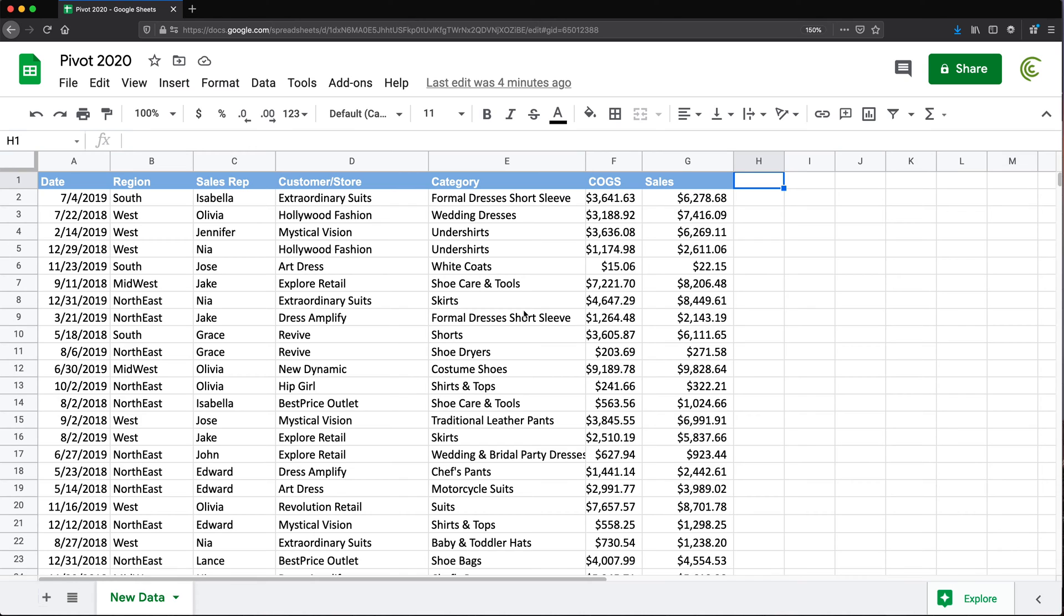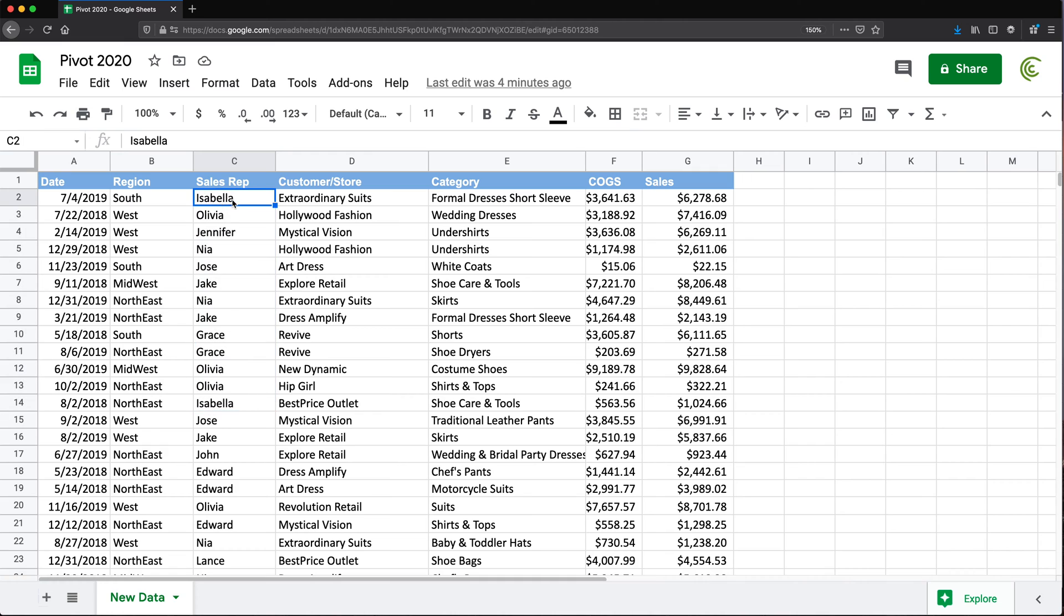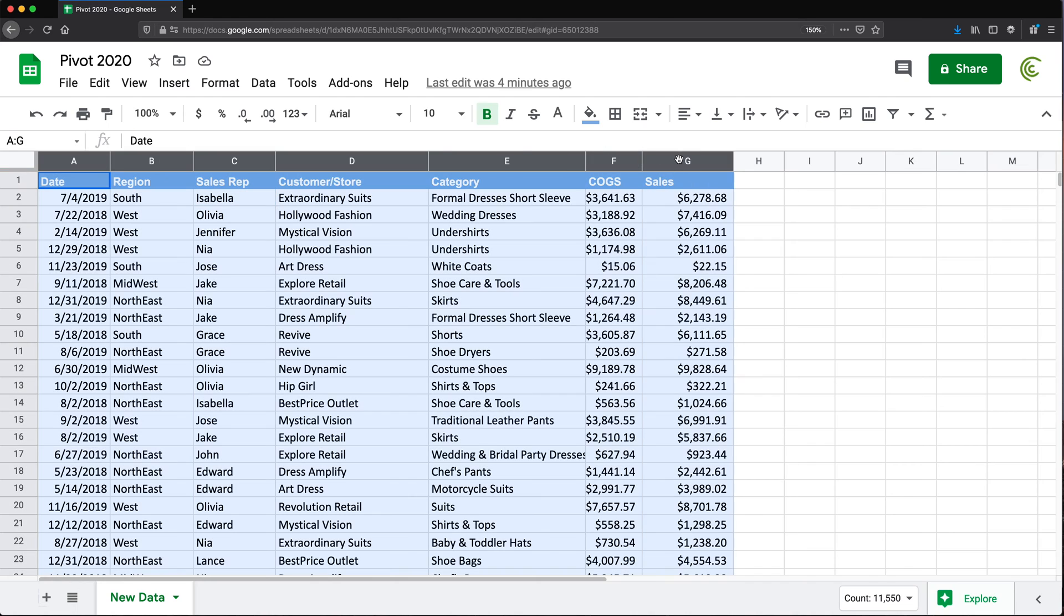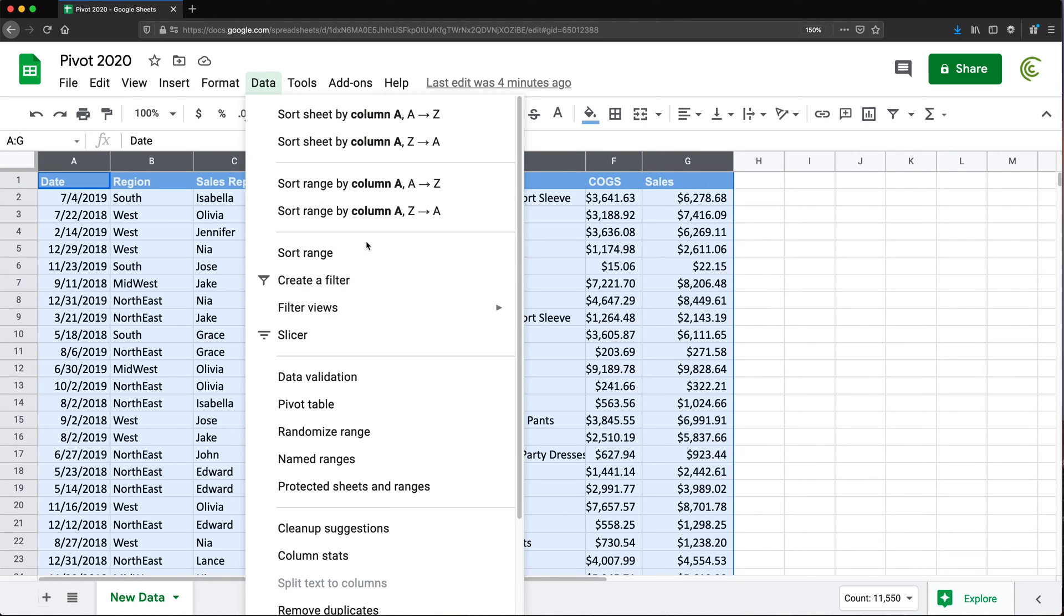So first of all, let me explain what I'm trying to get. Let's say we have this data and we have all the salespeople. I want to find out, for example, for Isabella, when was the first, second, or third, or nth highest sale. To illustrate that, if I just took this data set and sorted it - this is not the way we're going to do that - but this is just explaining what we're trying to accomplish here.